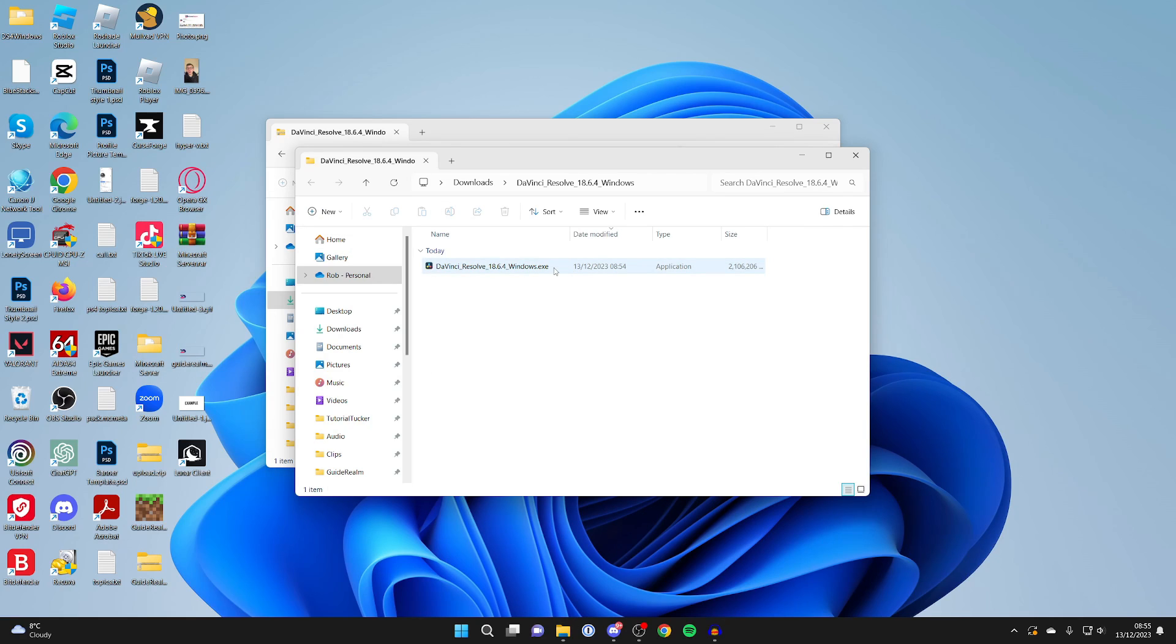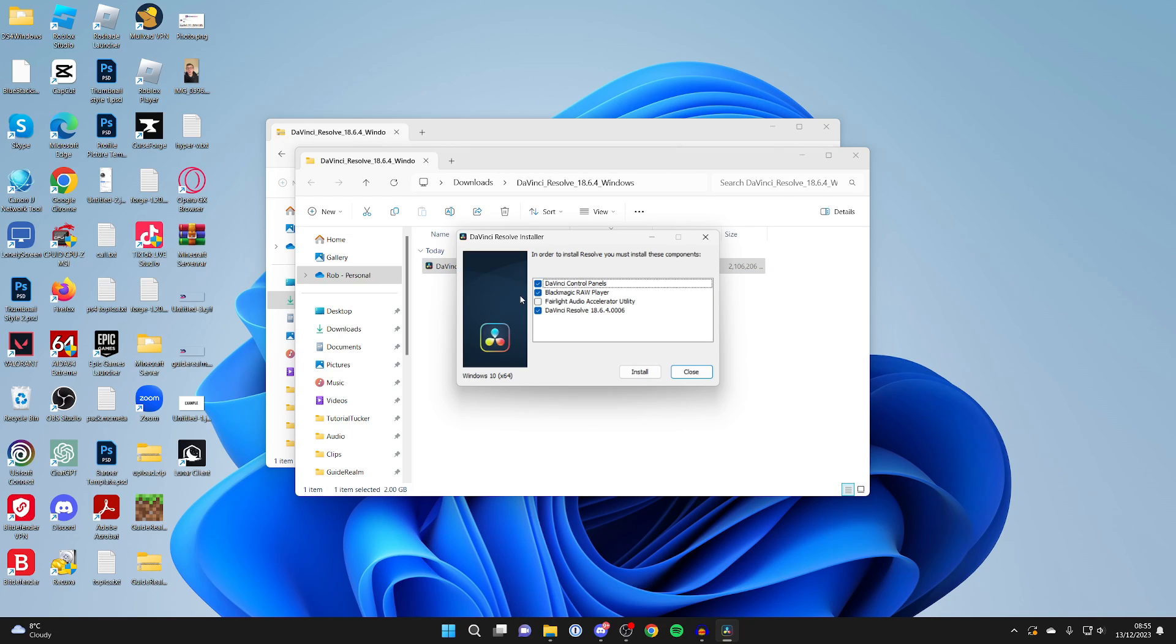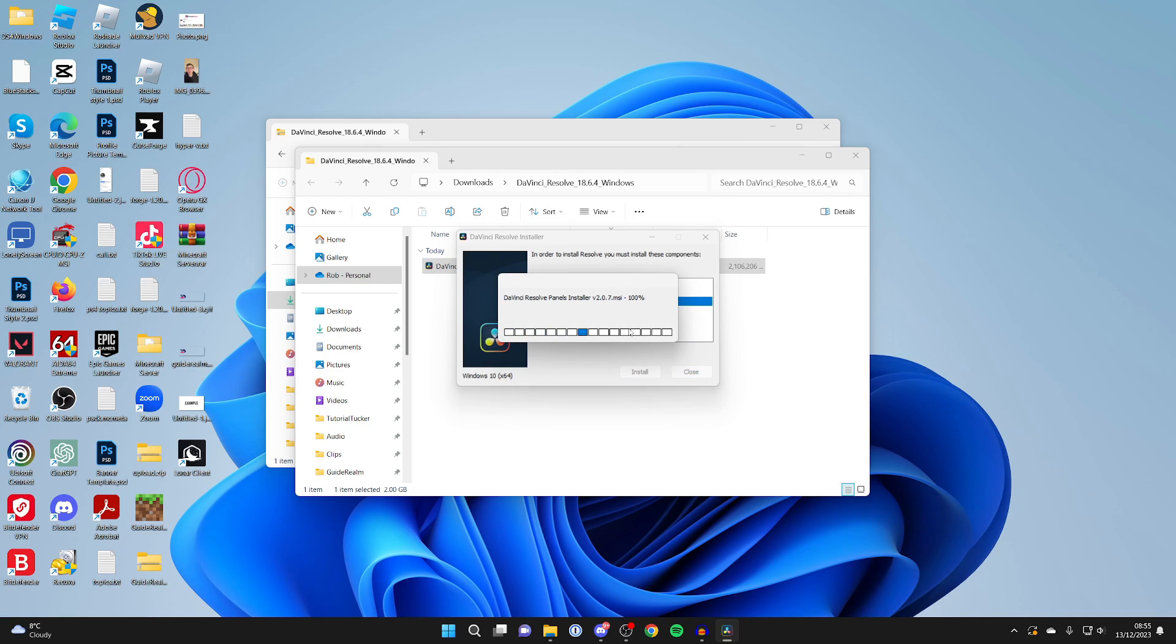Double-click on it, and you'll get a Windows security pop-up which you'll need to agree to in order to install it. You'll need to install these components here. Click Install and then wait.